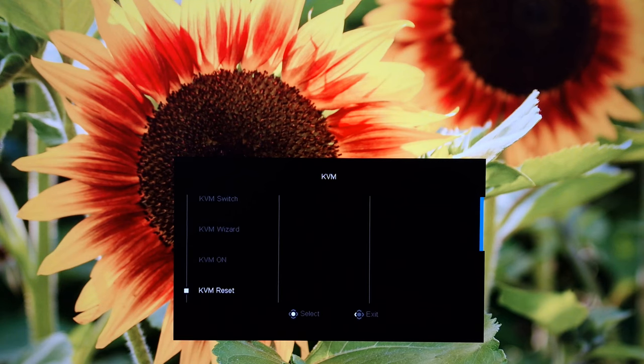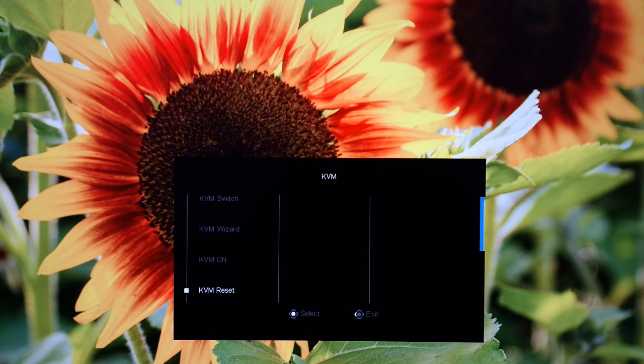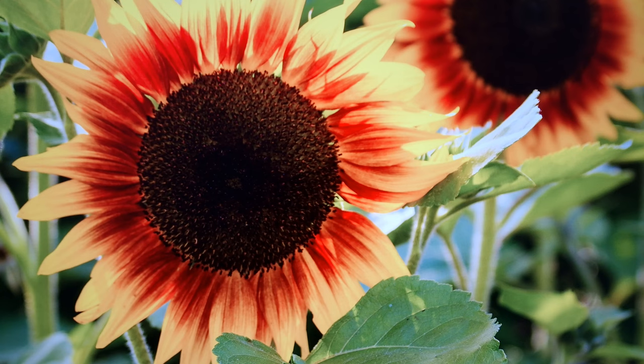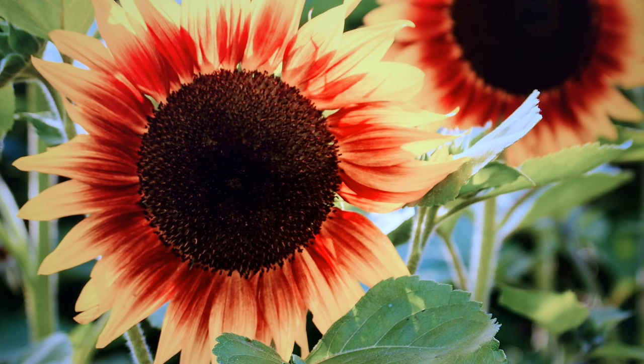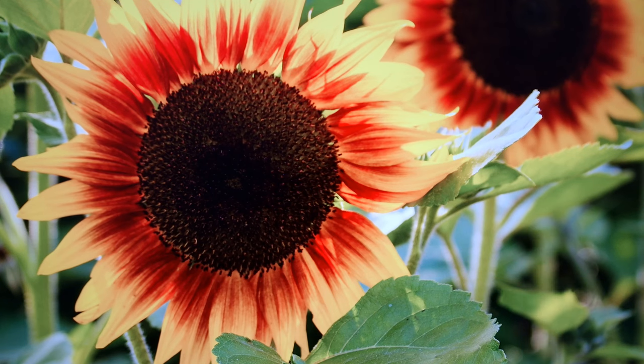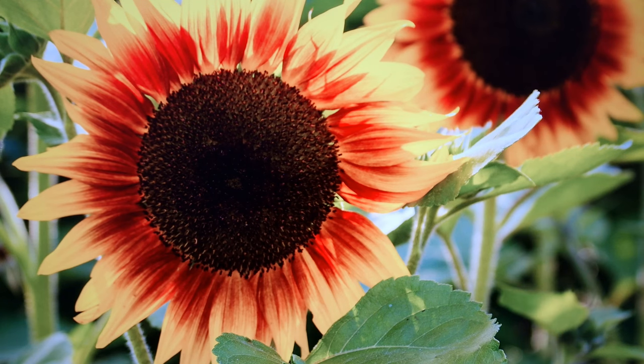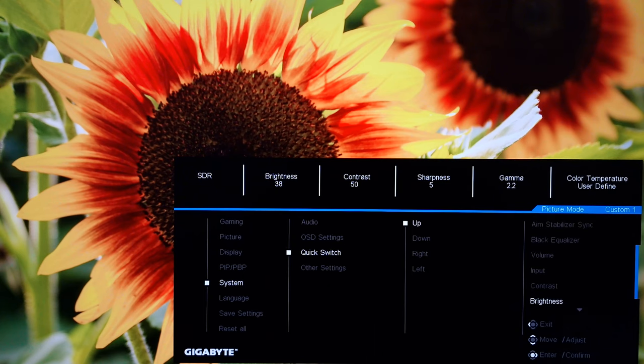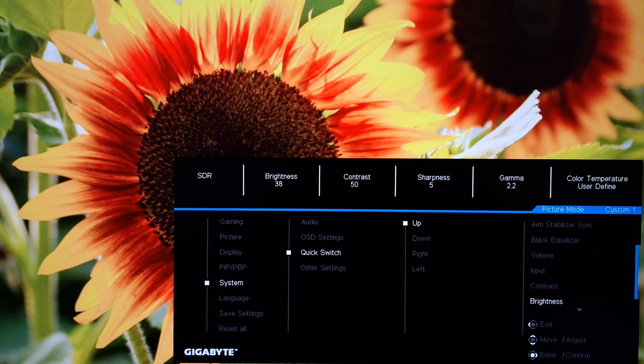If you twiddle the joystick up, down, left or right before you've actually entered the main menu system, or before you've pressed it in, you can access these little quick settings which you can customise in the OSD. I'm just going to show you how you customise them. It's called quick switch here in the system section of the OSD. You can say what it's going to do when you twiddle the joystick up, down, left or right.